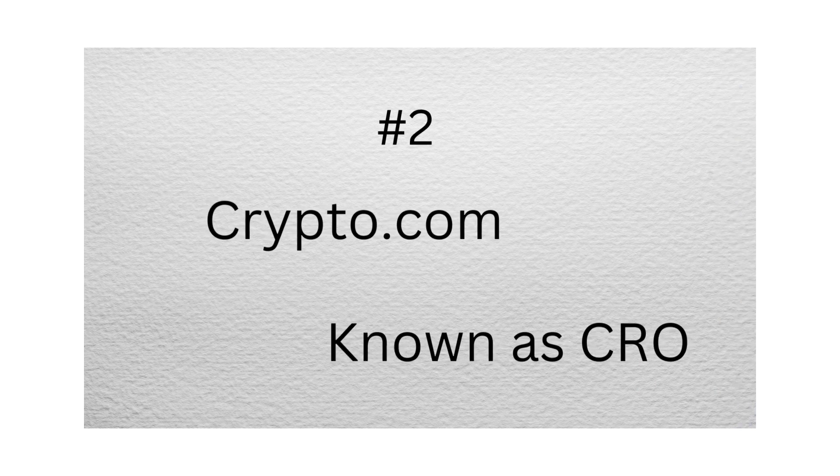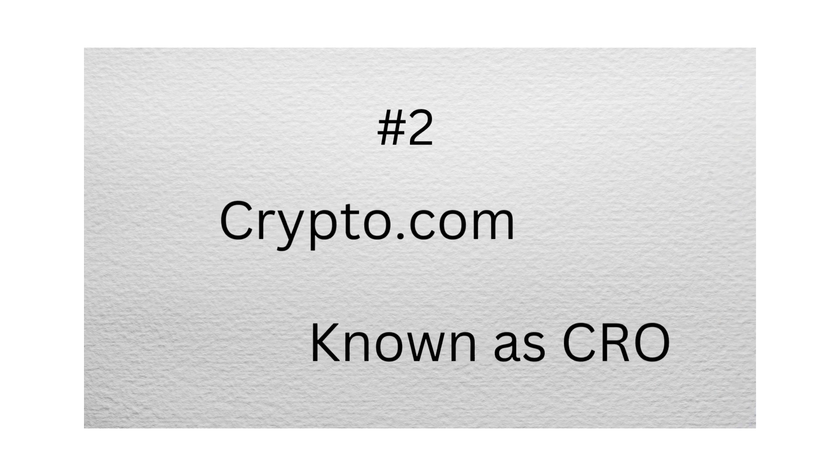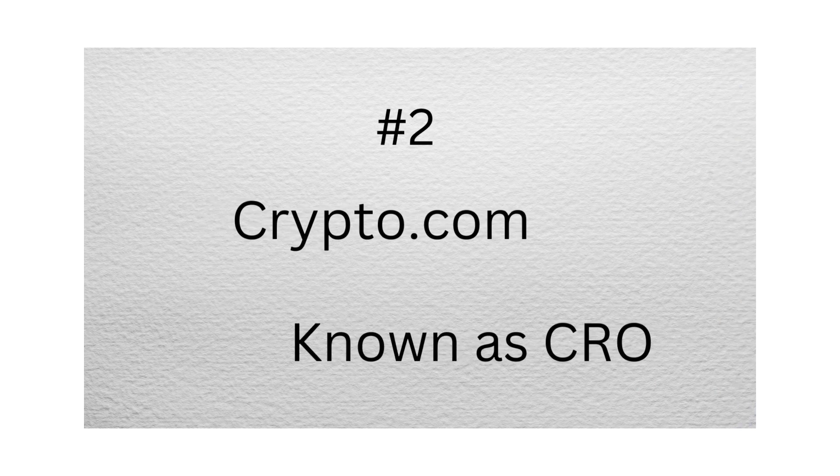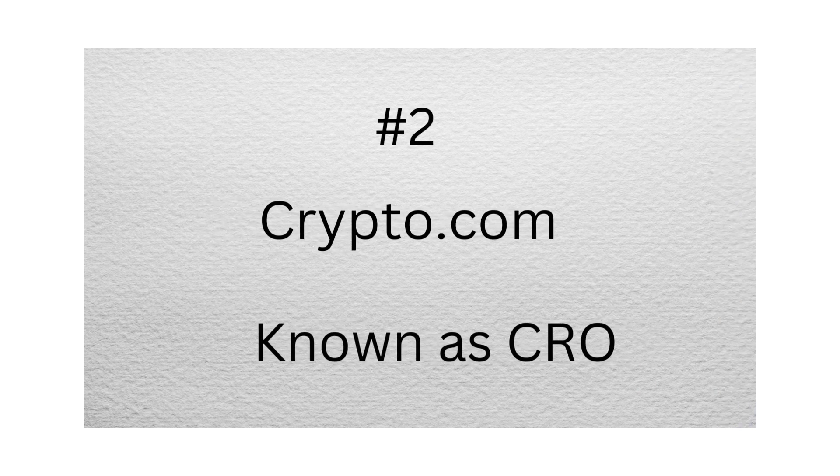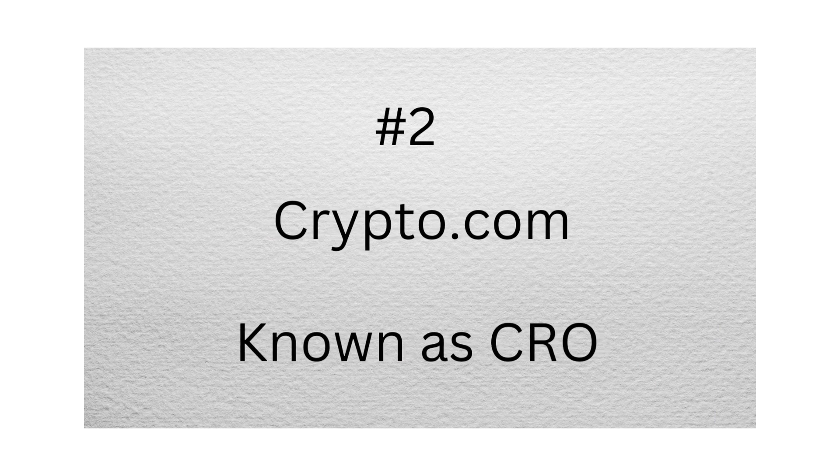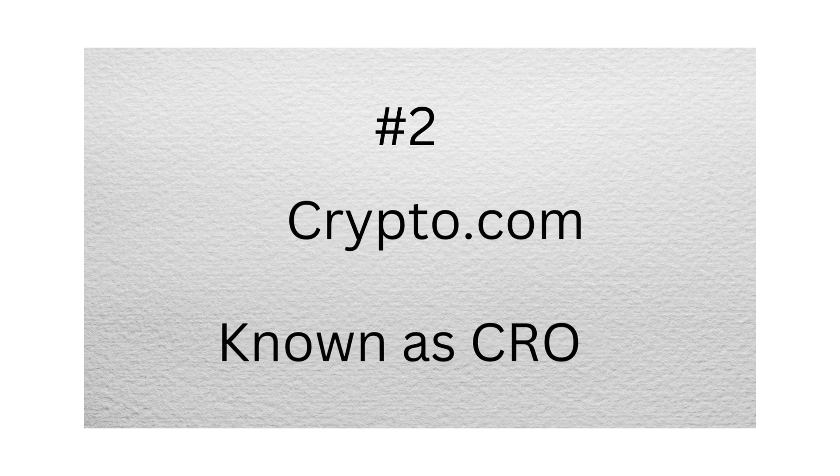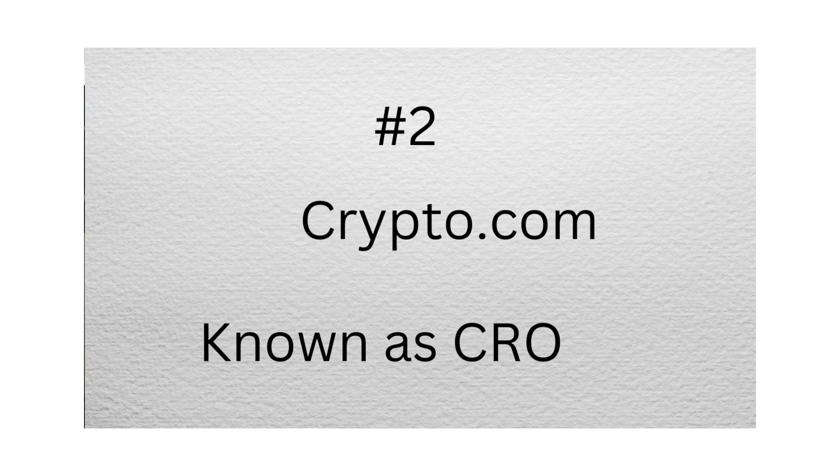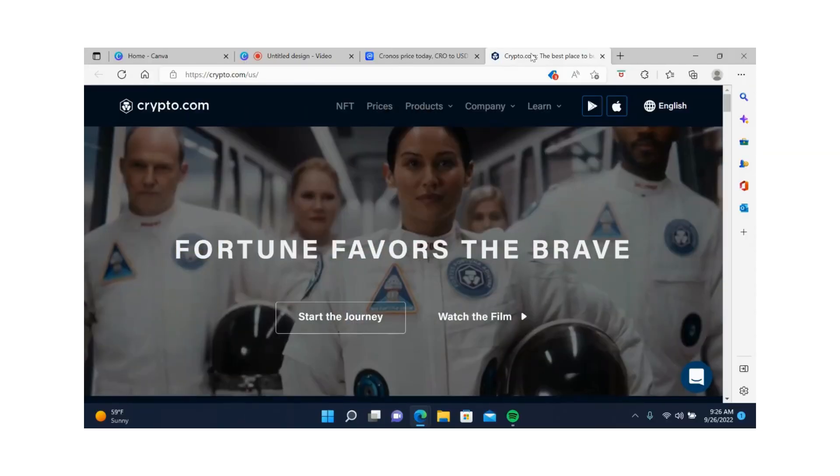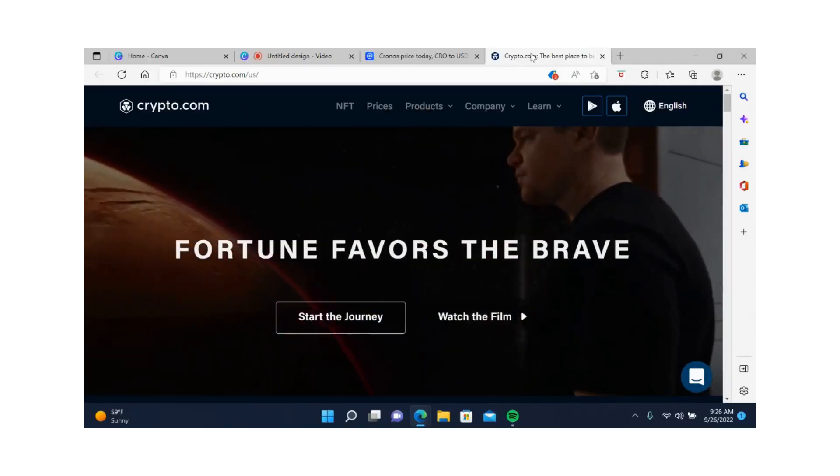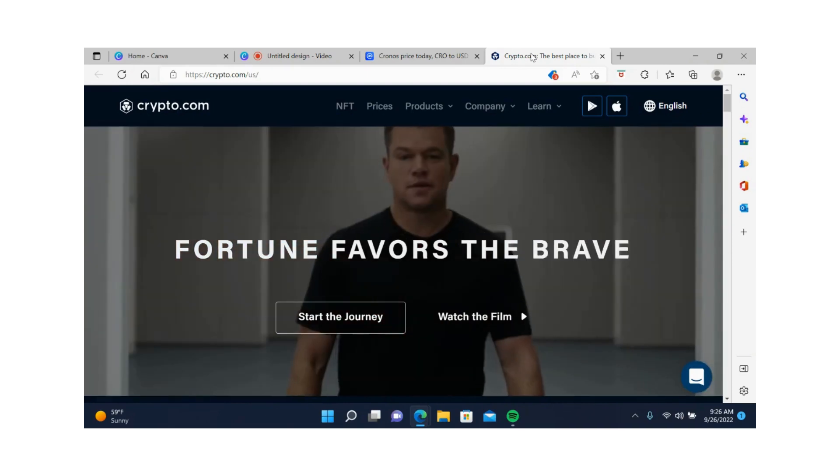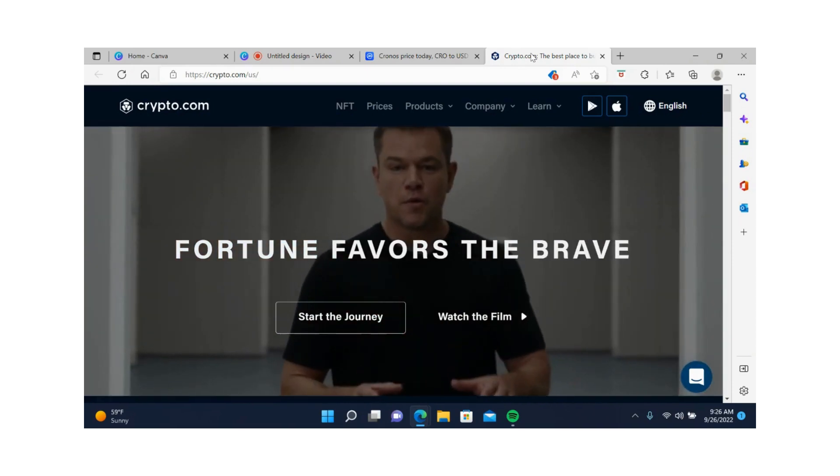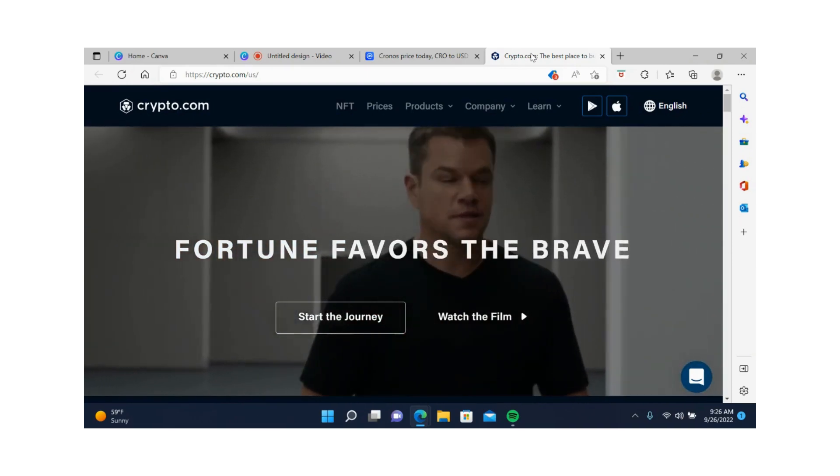Number two, Crypto.com. CRO is the native token of the Crypto.com exchange and Cronos blockchain. CRO has a big room to grow. I believe that in the next five years, it should catch up to Binance. And here are my reasons.